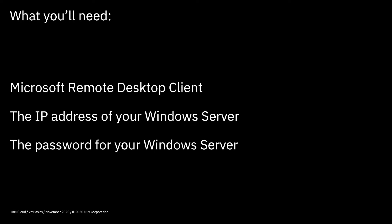To do this, you'll need three things. Obviously first of all, you'll need a Windows server that you've already provisioned. The second thing you'll need is Microsoft Remote Desktop Client.